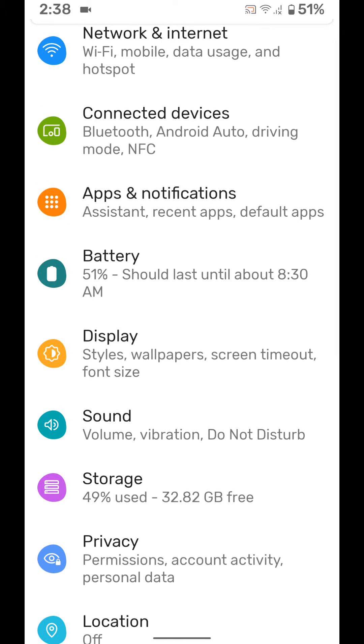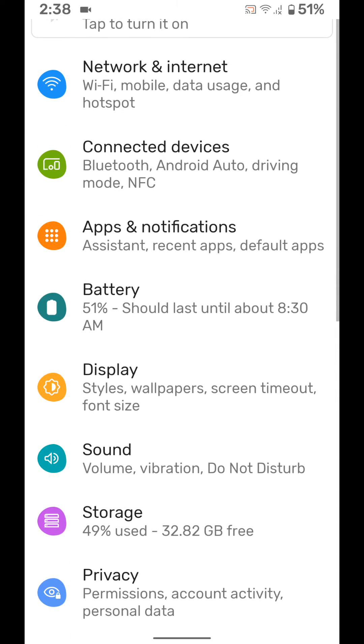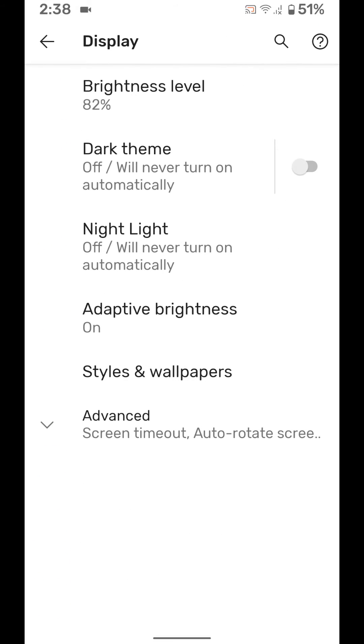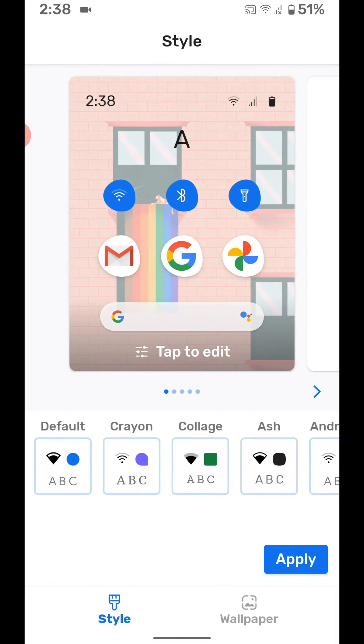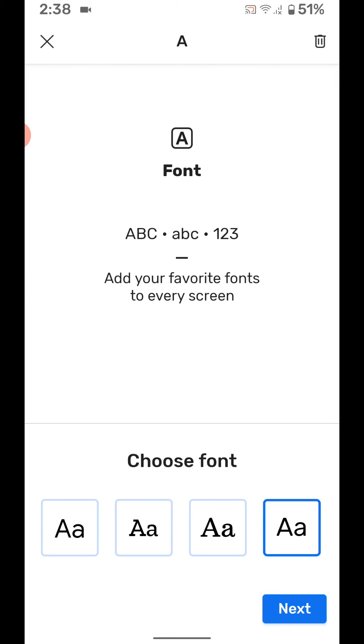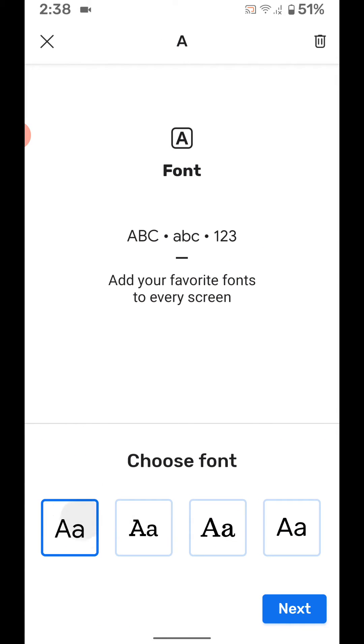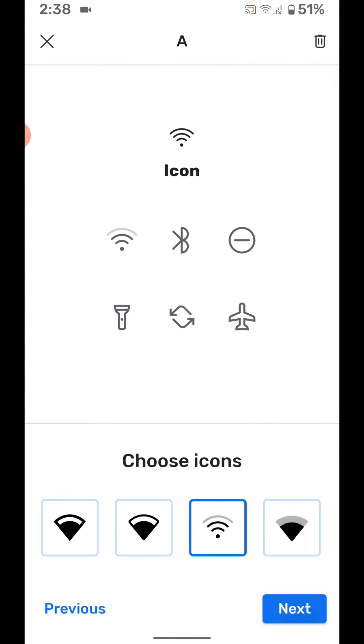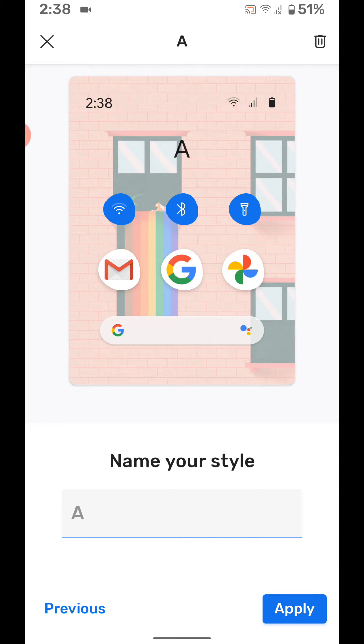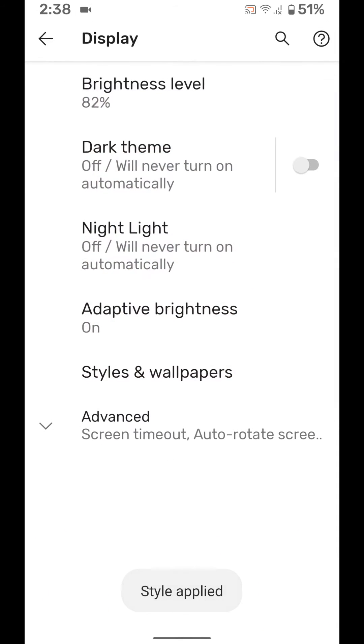You can also change the font using the same setting display, styles and wallpapers. Tap on screen. Select other font. Tap next. Next. Apply.